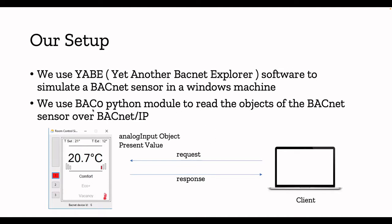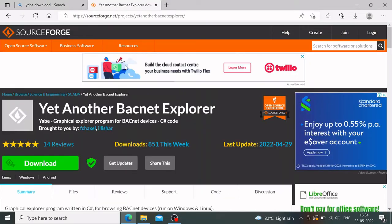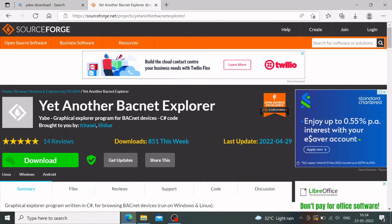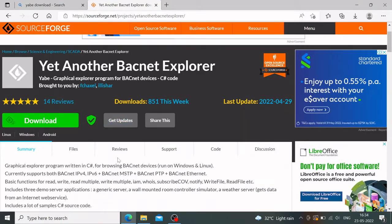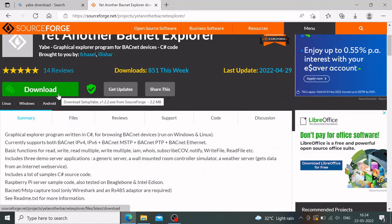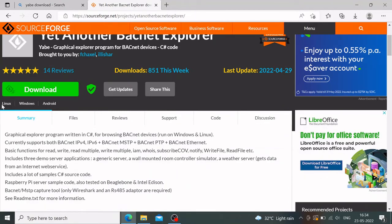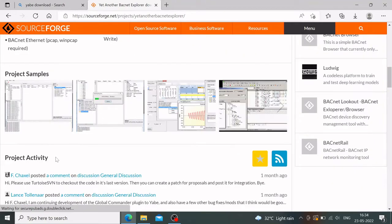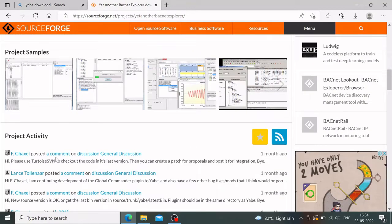We'll use the APE software and the BAC0 Python module. Head over to sourceforge.net — under projects you can find the BACnet Explorer software. Just click Download. Different flavors are available: Linux, Windows, Android, and more. You can read more details about these software options there.